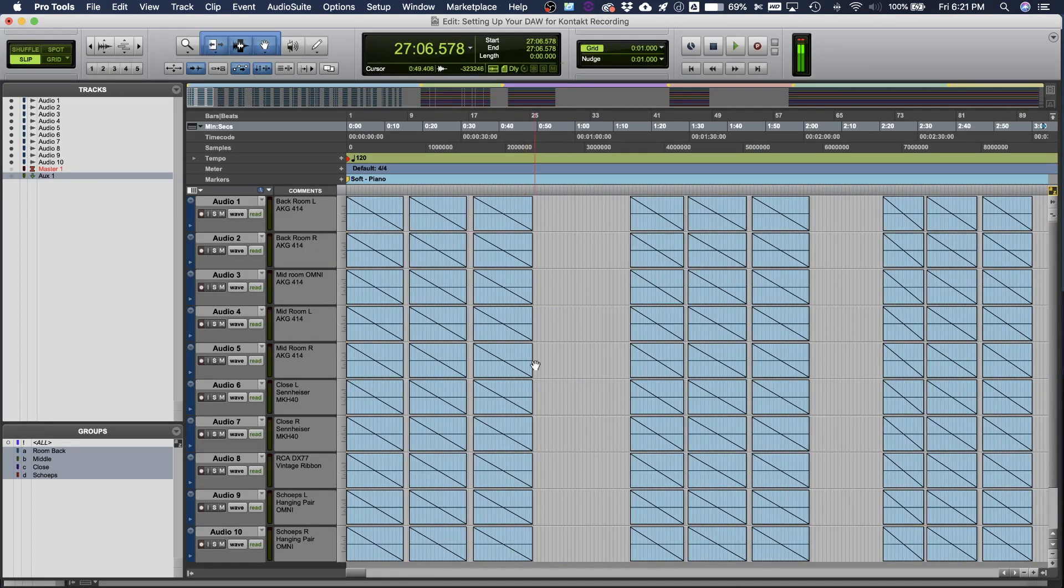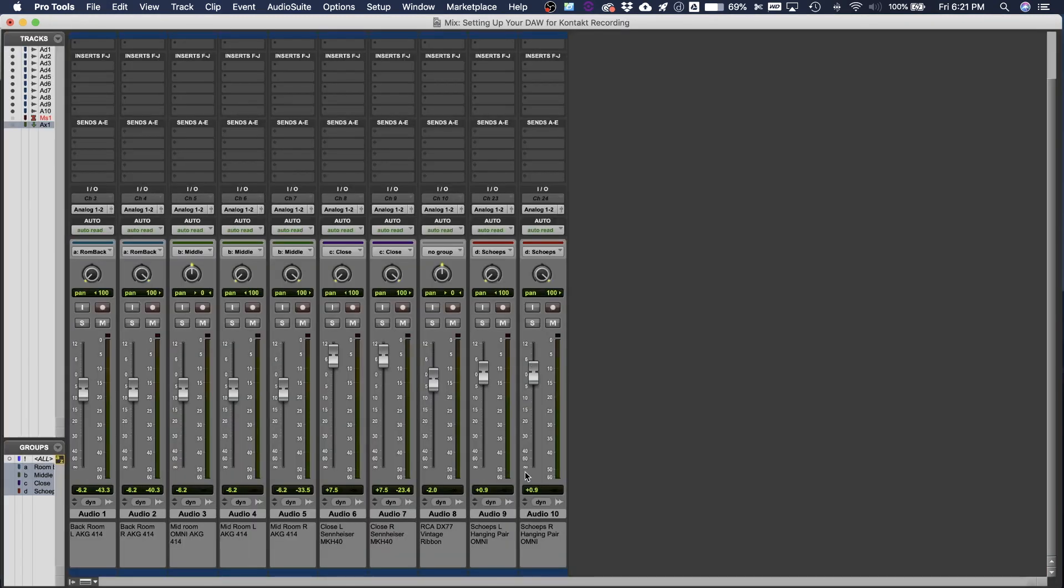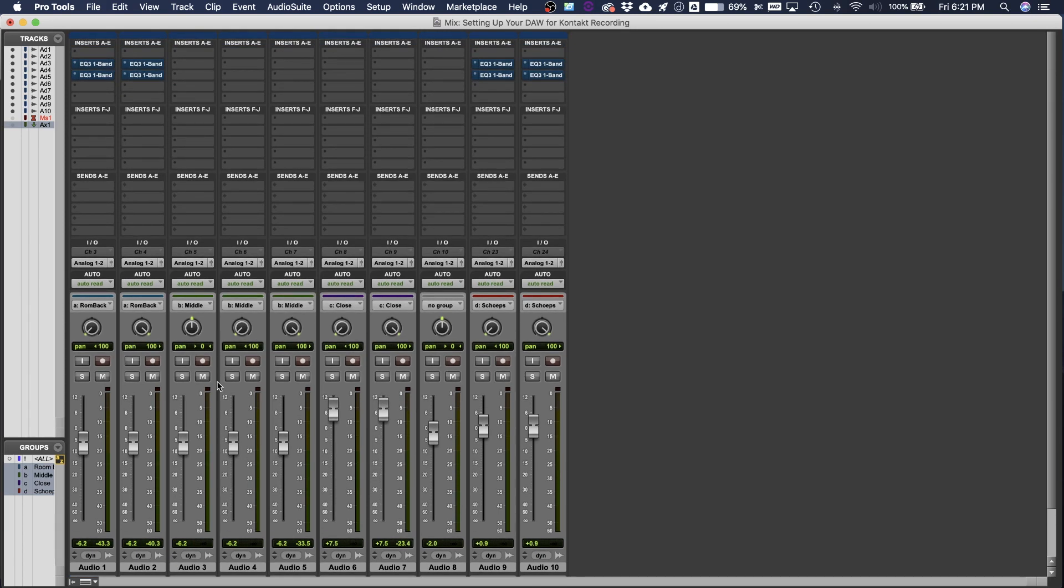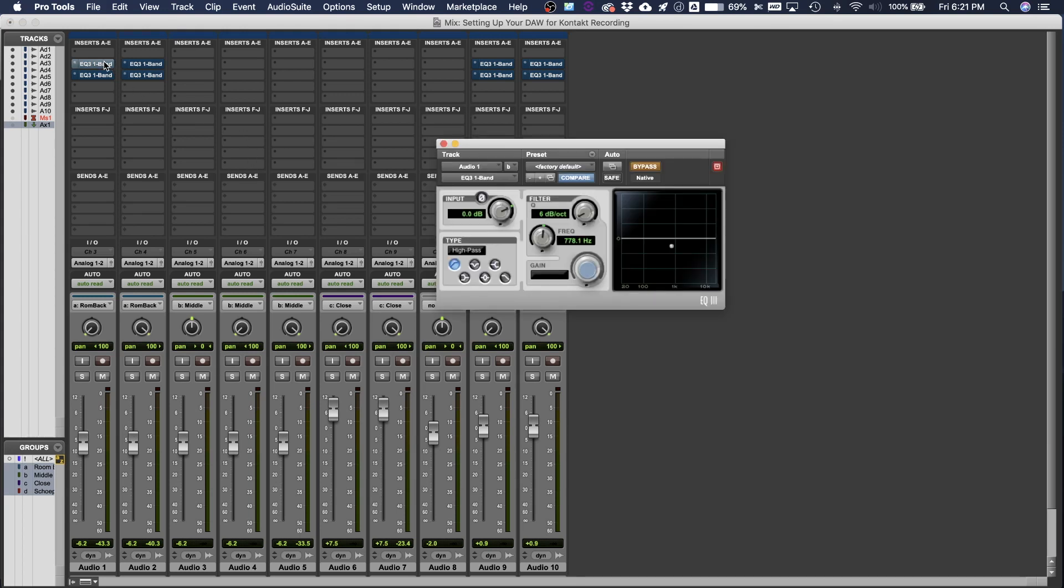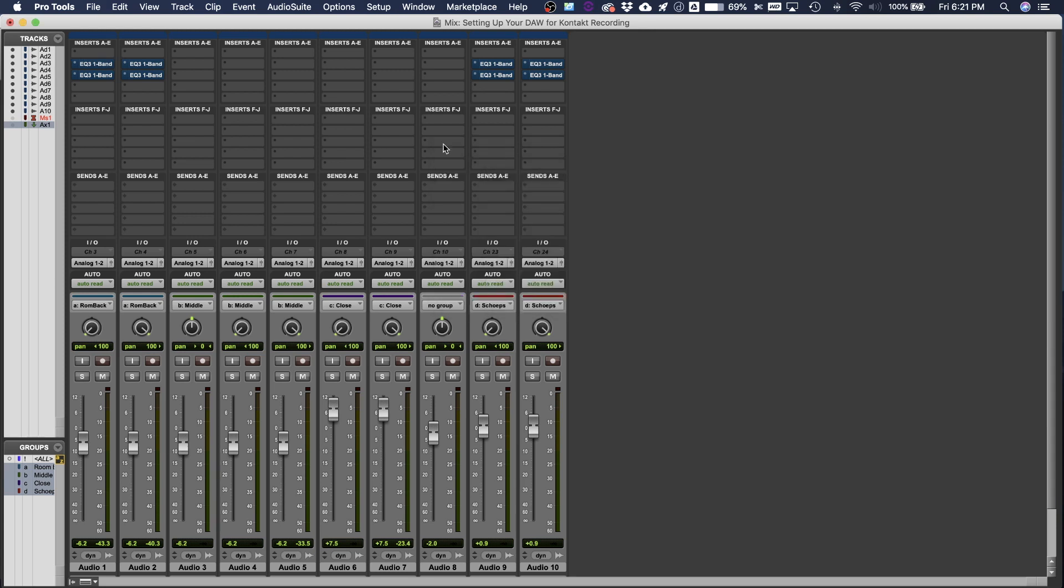So one last thing before we end here, I want to show you something that is a little behind the scenes. In my Crotali library, I added some plugins, but you might notice that they're all bypassed. So I added some EQs and I was thinking, I want to put a low cut in there just to take out some of the rumble and to clean it up. But I ended up deciding not to do that because within Kontakt, I can actually add a low cut in later within the Kontakt program. So I didn't have to do it and actually print it to my audio that I was going to export.